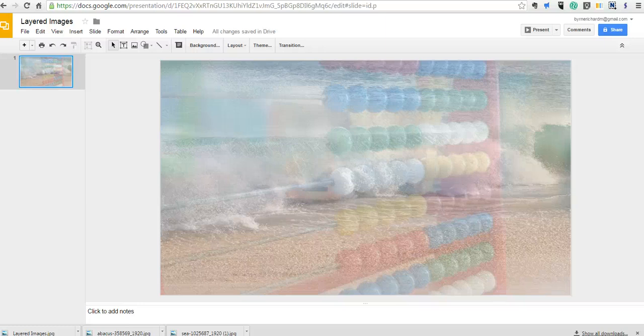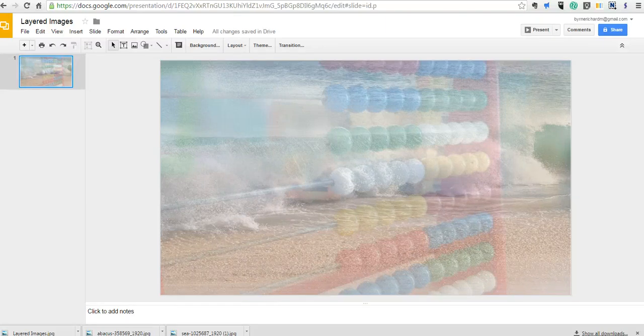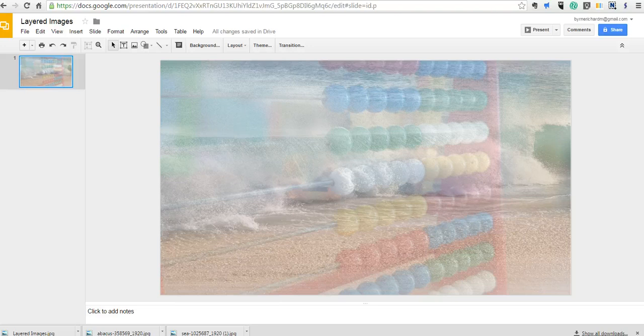Hi, this is Richard Byrne. In this video, we're going to take a look at how you can create a new image by layering two images inside Google Slides.